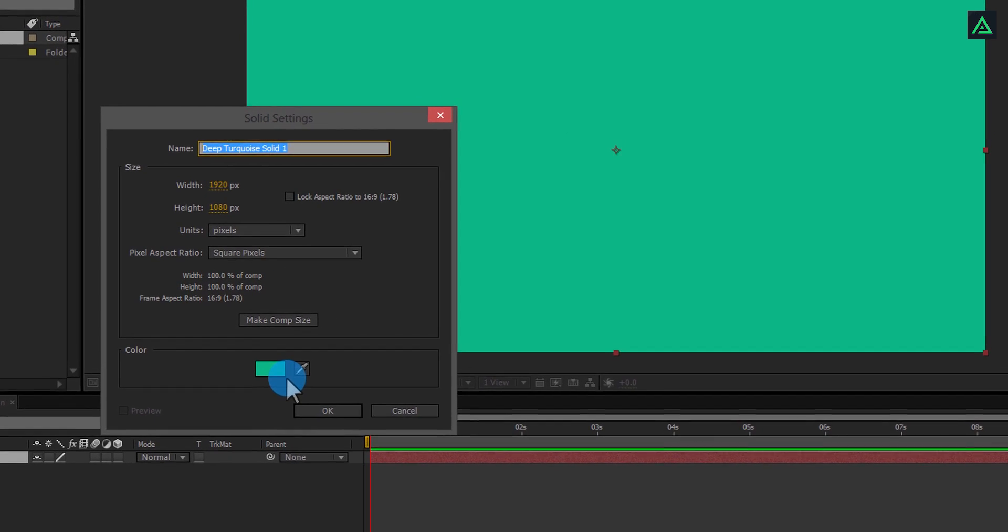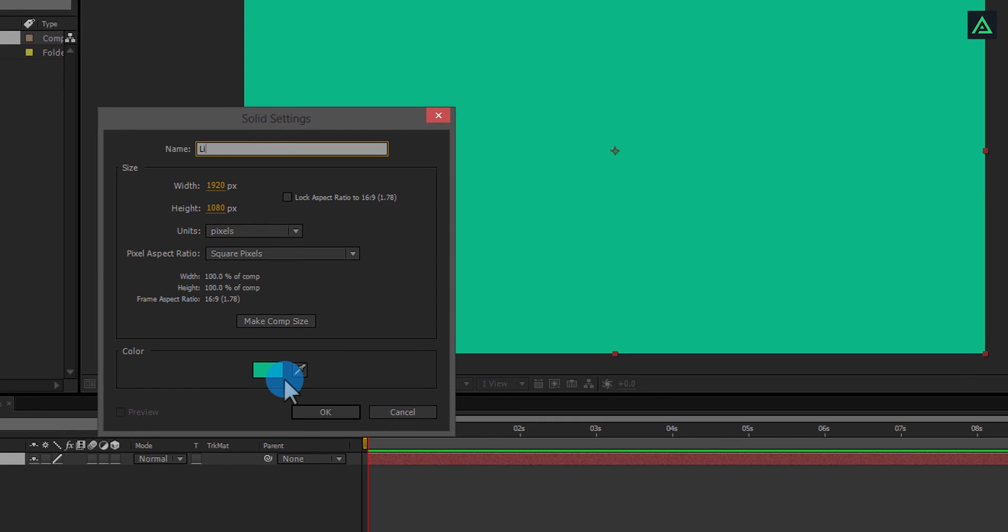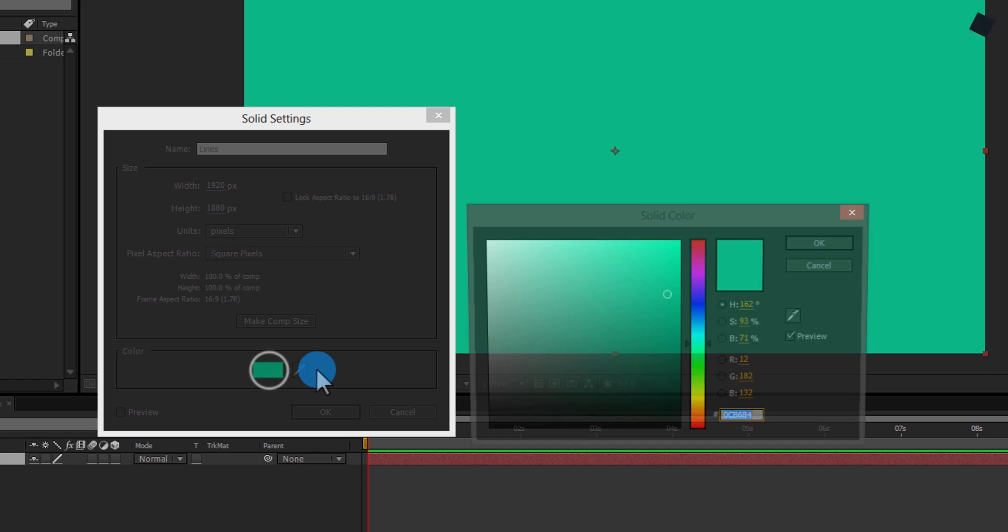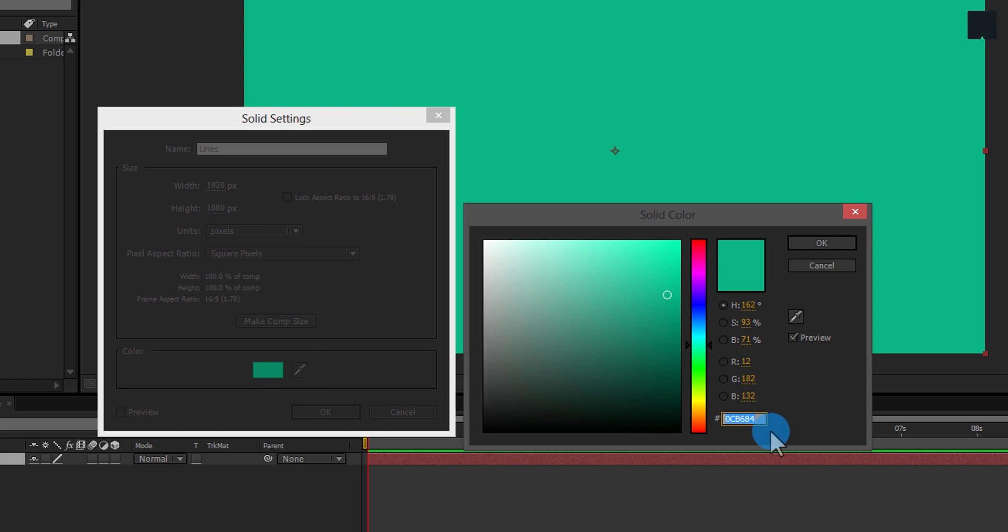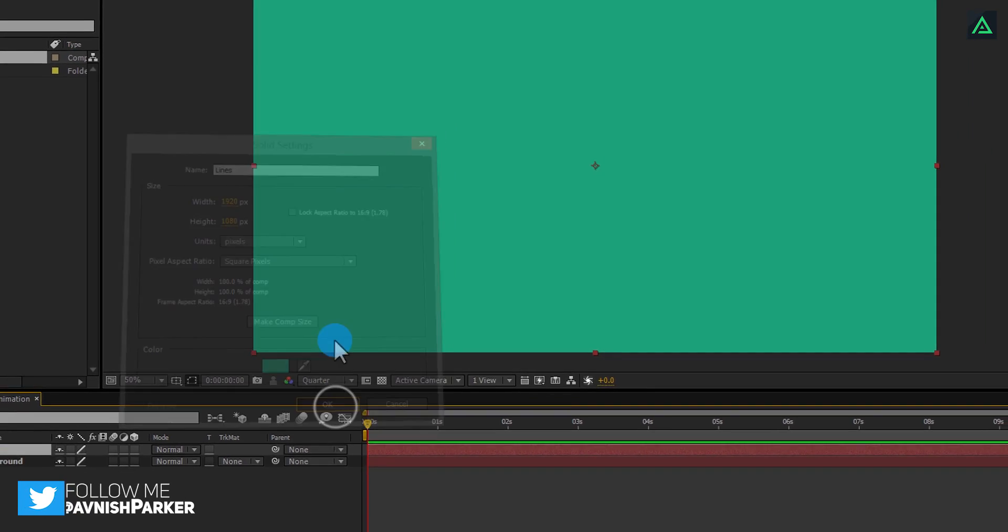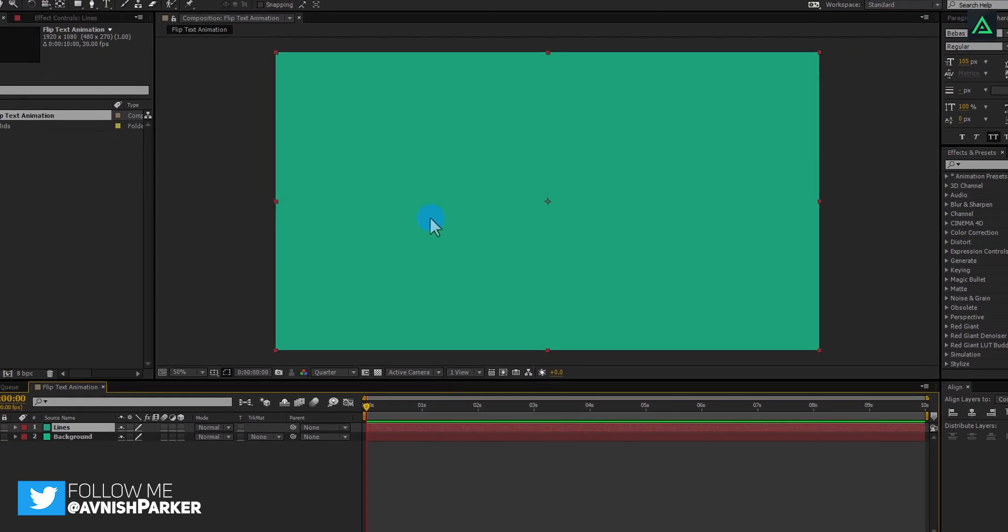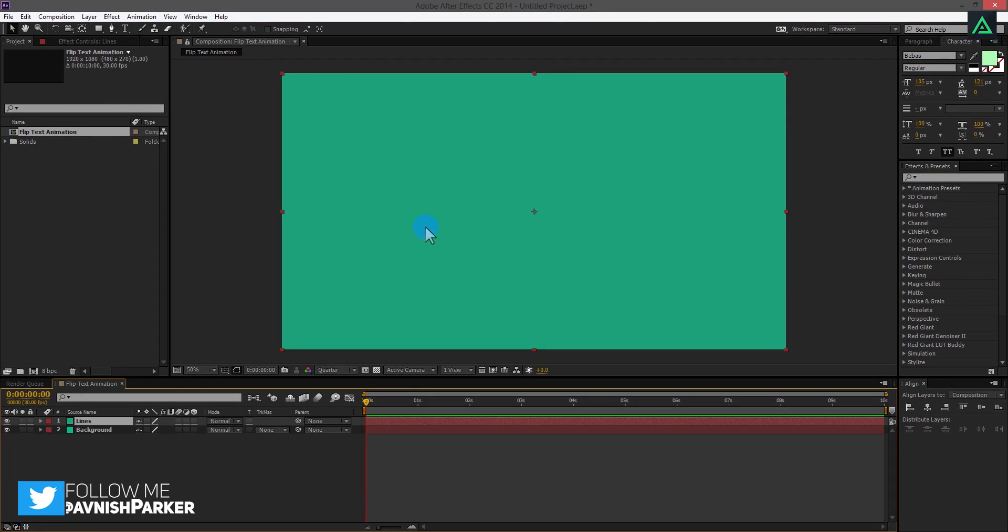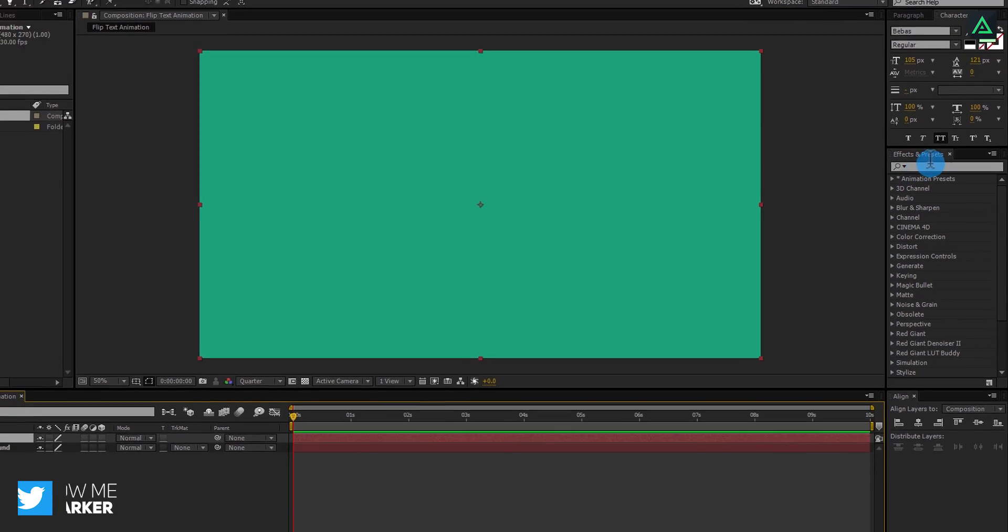Let's call this line, because we are going to use it as lines. Change its color to darker shade of previous color. Perfect. Now we are creating lines on this background.